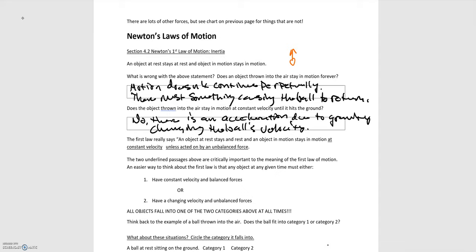You might remember from section 4.1 about forces, forces are related to acceleration. So if there is an acceleration, there must be an accompanying force with that acceleration. Now we know what's missing from this statement. We need to include something about forces in this statement to make it match up with what we see around us, to make it reflect reality.